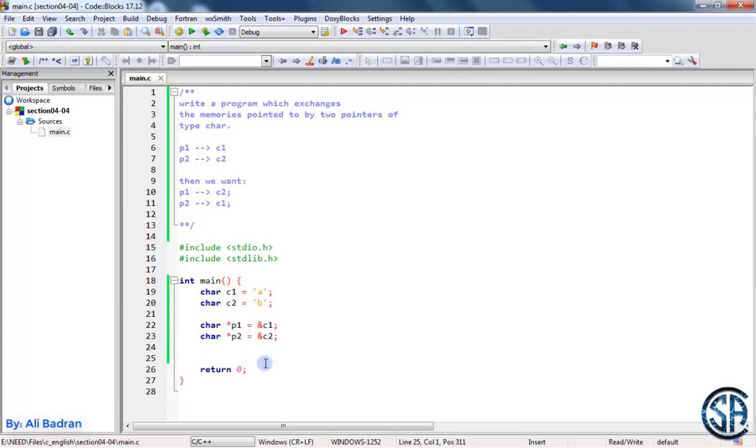But in this case, we are swapping the values of a pointer. So to do this, we will need a third pointer.